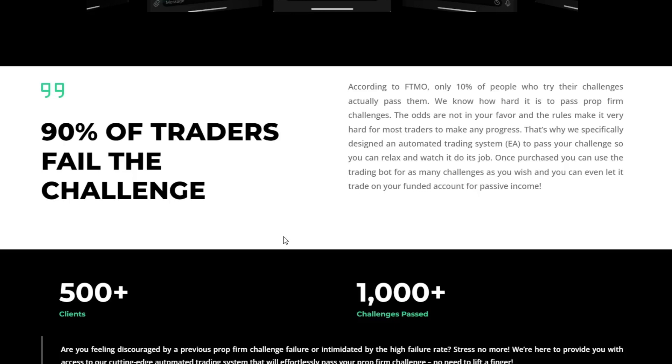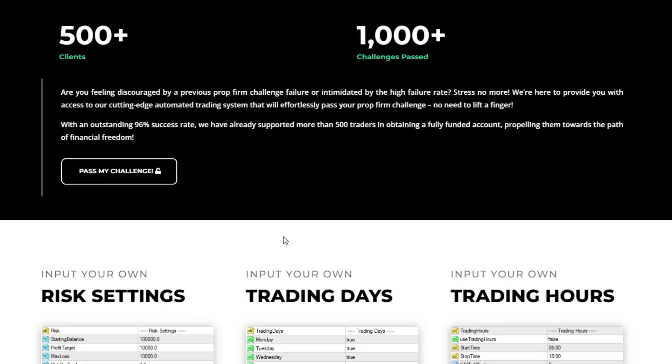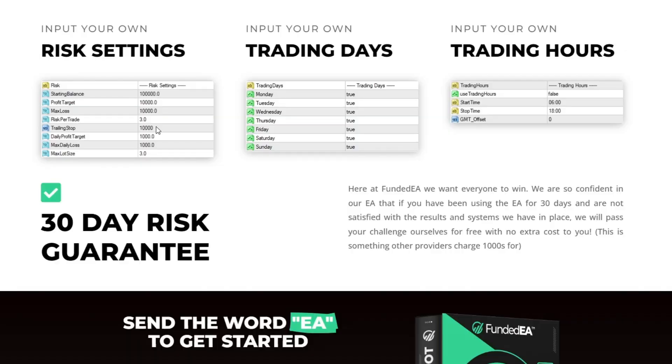Therefore, the developer created this EA with an algorithm that can adapt to market conditions, aiming to minimize the risk of drawdown and optimize potential profits. The various parameters of this EA include risk settings, trading days, and trading hours.